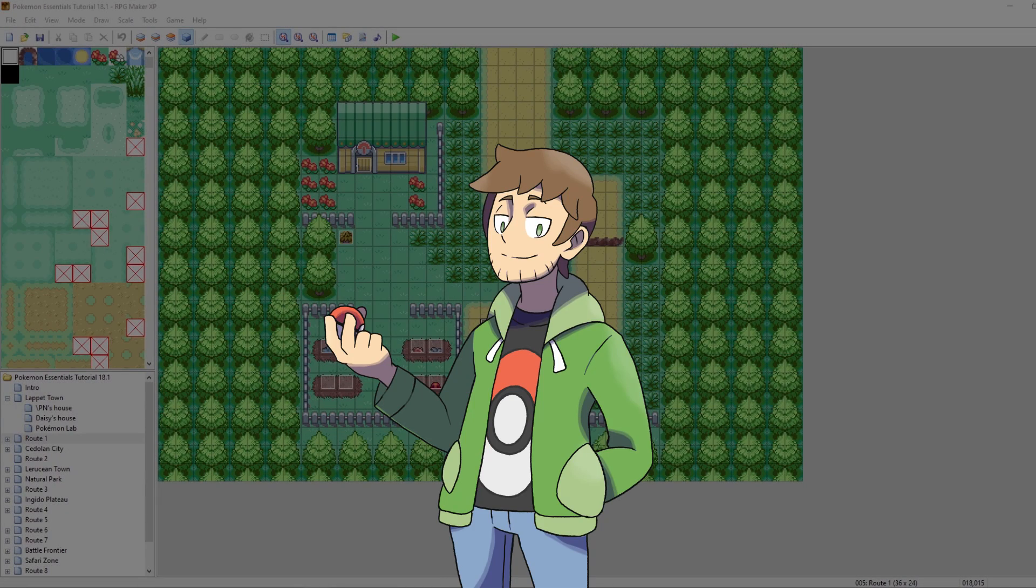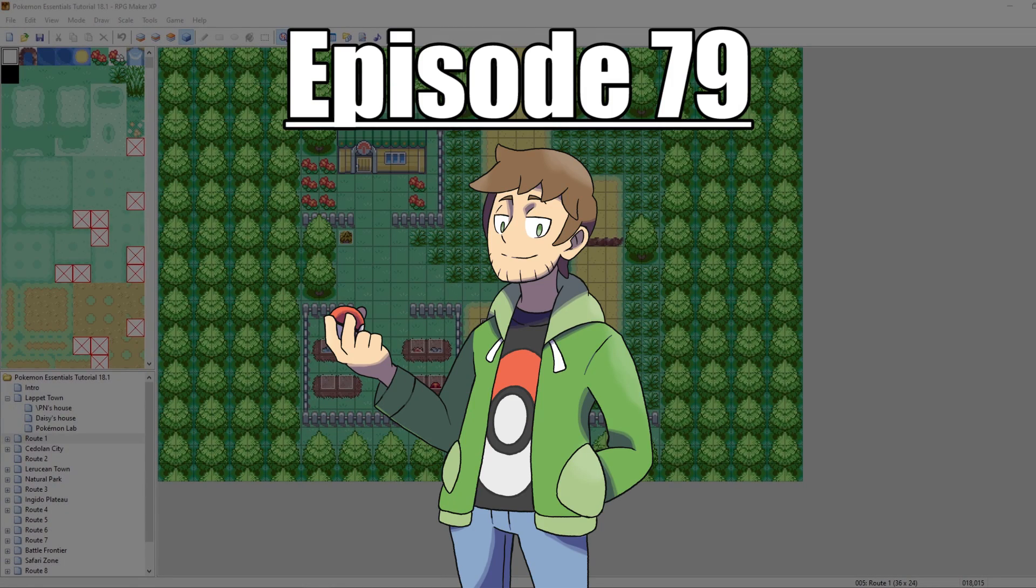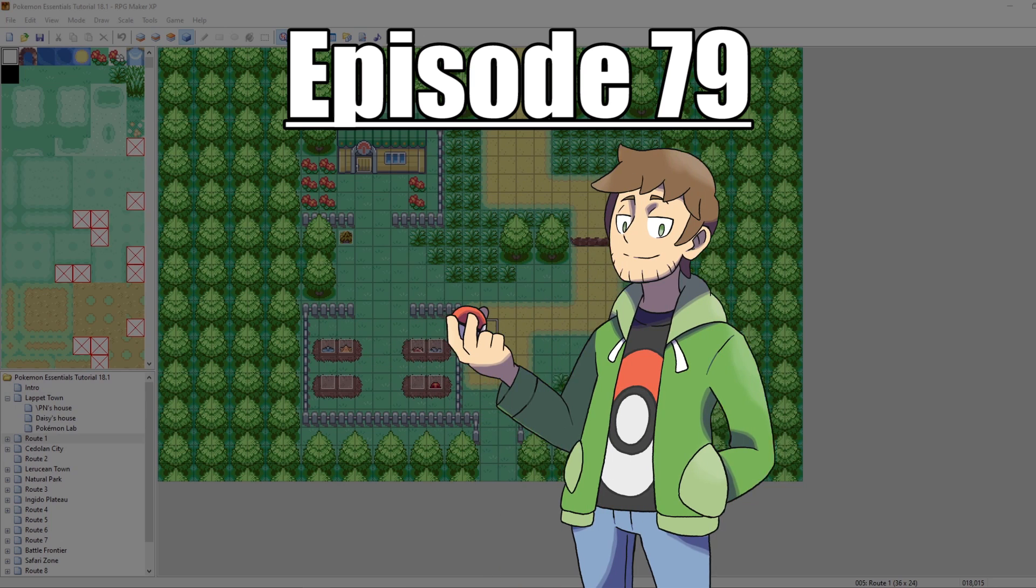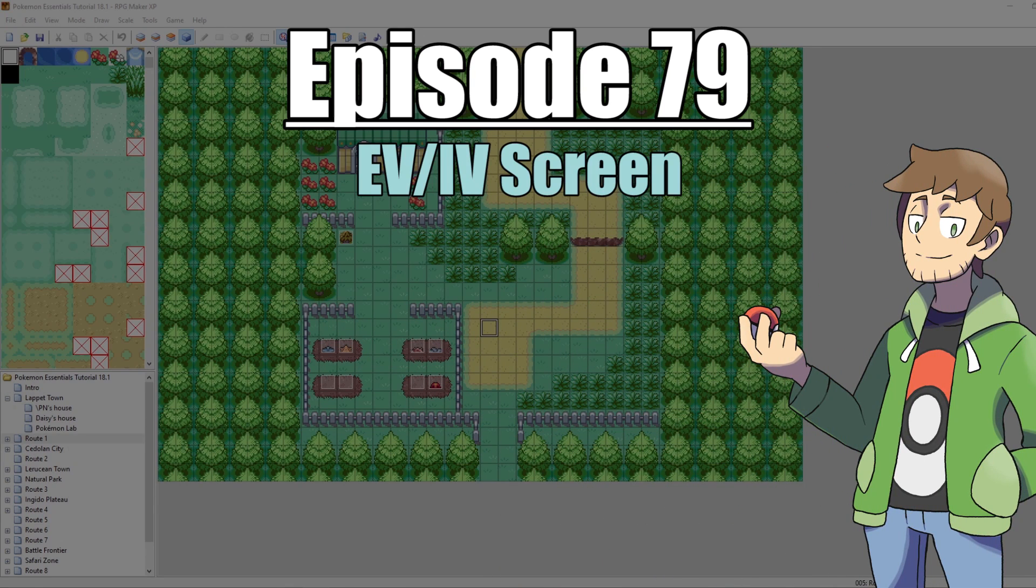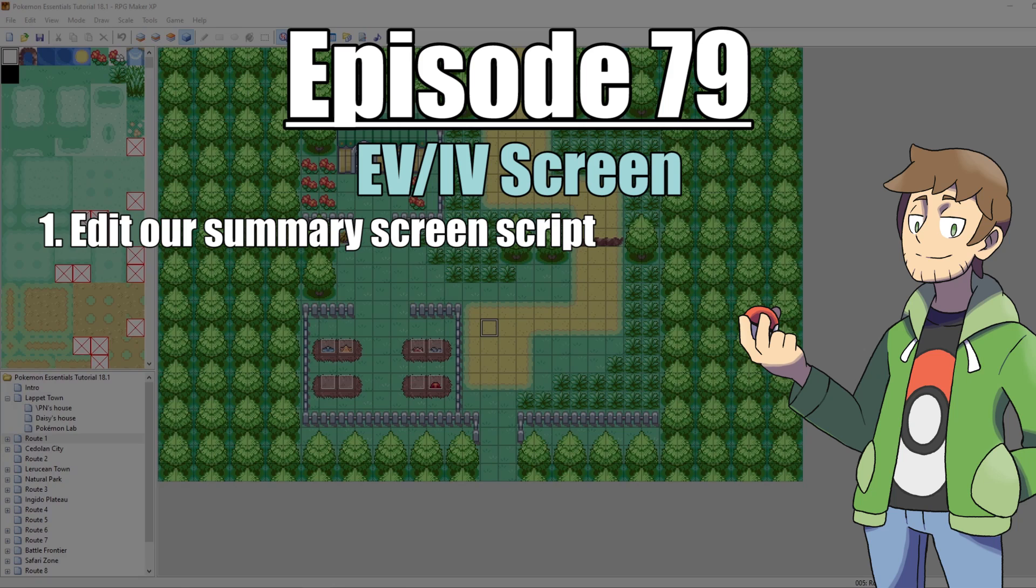What's up everybody, Camero here, and welcome to part 79 of my How to Make a Pokemon Game tutorial series. In this episode, we are going to be looking at how to make an EV-IV screen.